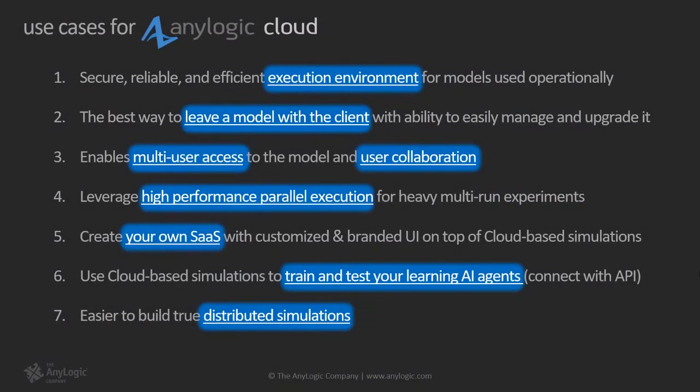In a nutshell, AnyLogic cloud is a reliable environment for executing your models. You can build experiments in the cloud, easily share models with others using different levels of access, enable user collaboration, and provide multi-user access to the model. And it leverages high-performance parallel execution for heavy multi-run experiments. Okay, from this point on, instead of running the models from inside the AnyLogic development environment, I'm going to review and run the models in AnyLogic cloud.